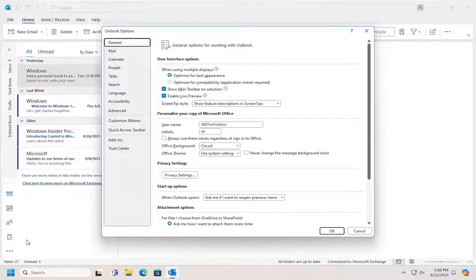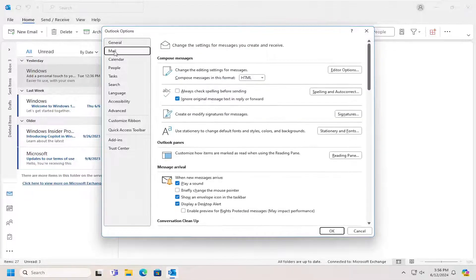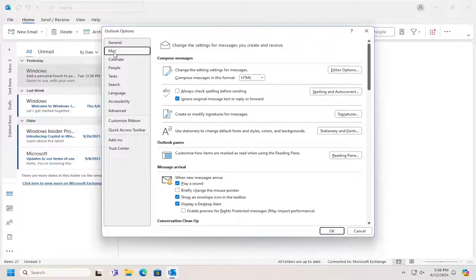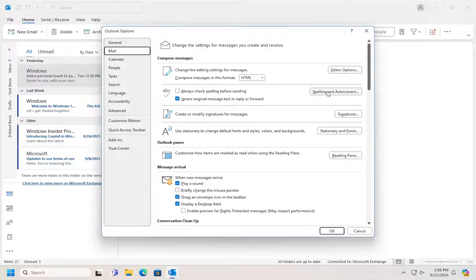Now on the left side, you want to select the Mail button. And then on the right side, you want to locate the Spelling and Autocorrect entry.